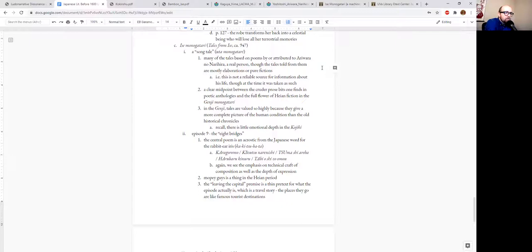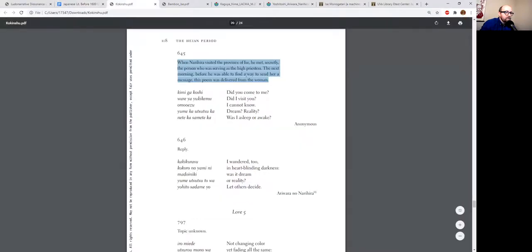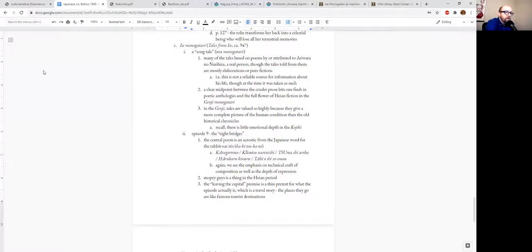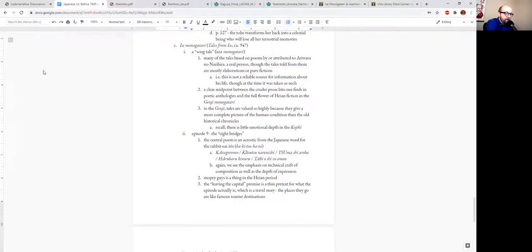The Isa Monogatari is also a sort of clear midpoint between those cruder prose bits in the poetic anthologies and what is generally considered to be the full flower of Heian period fiction in the Tale of Genji.